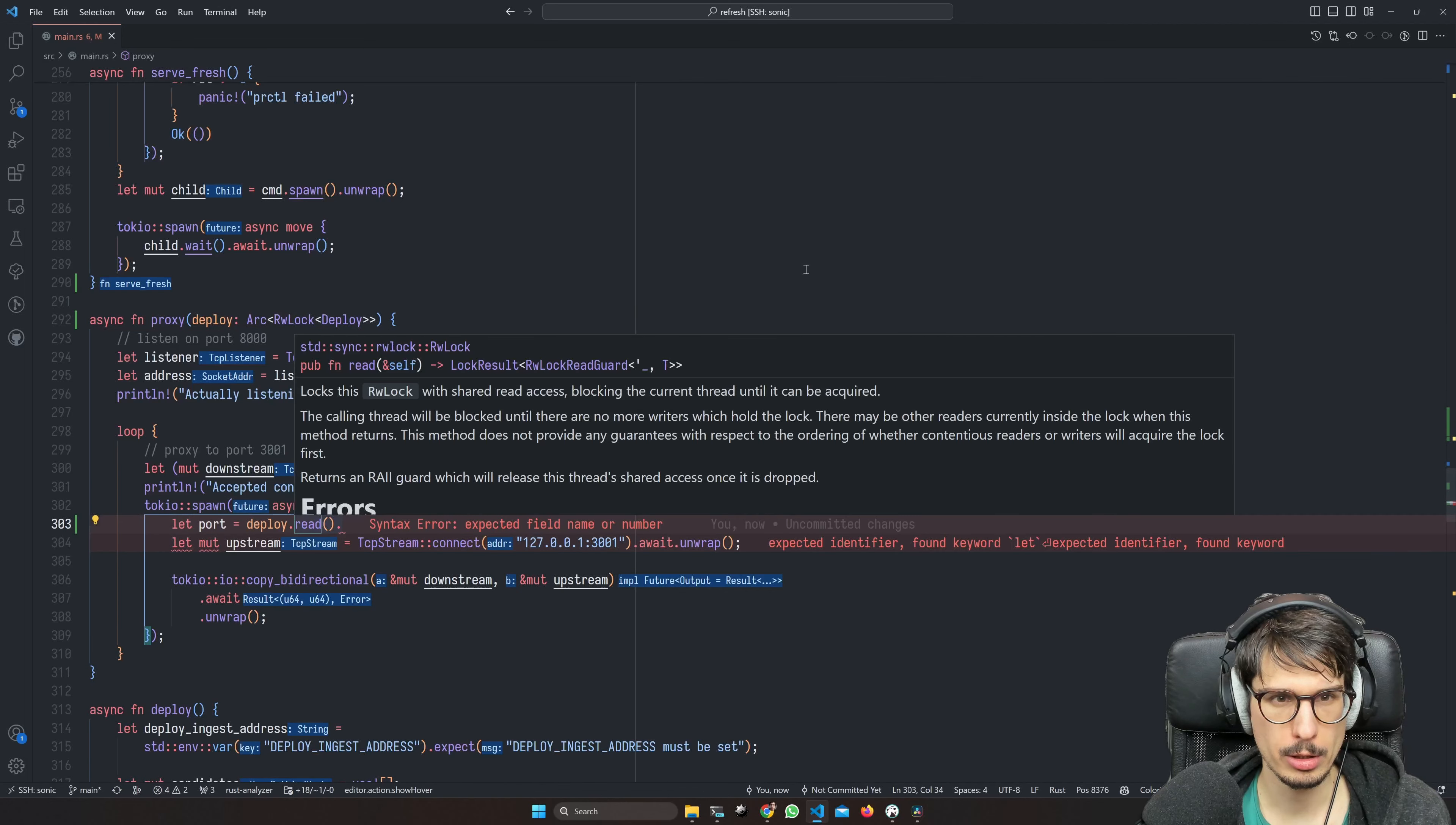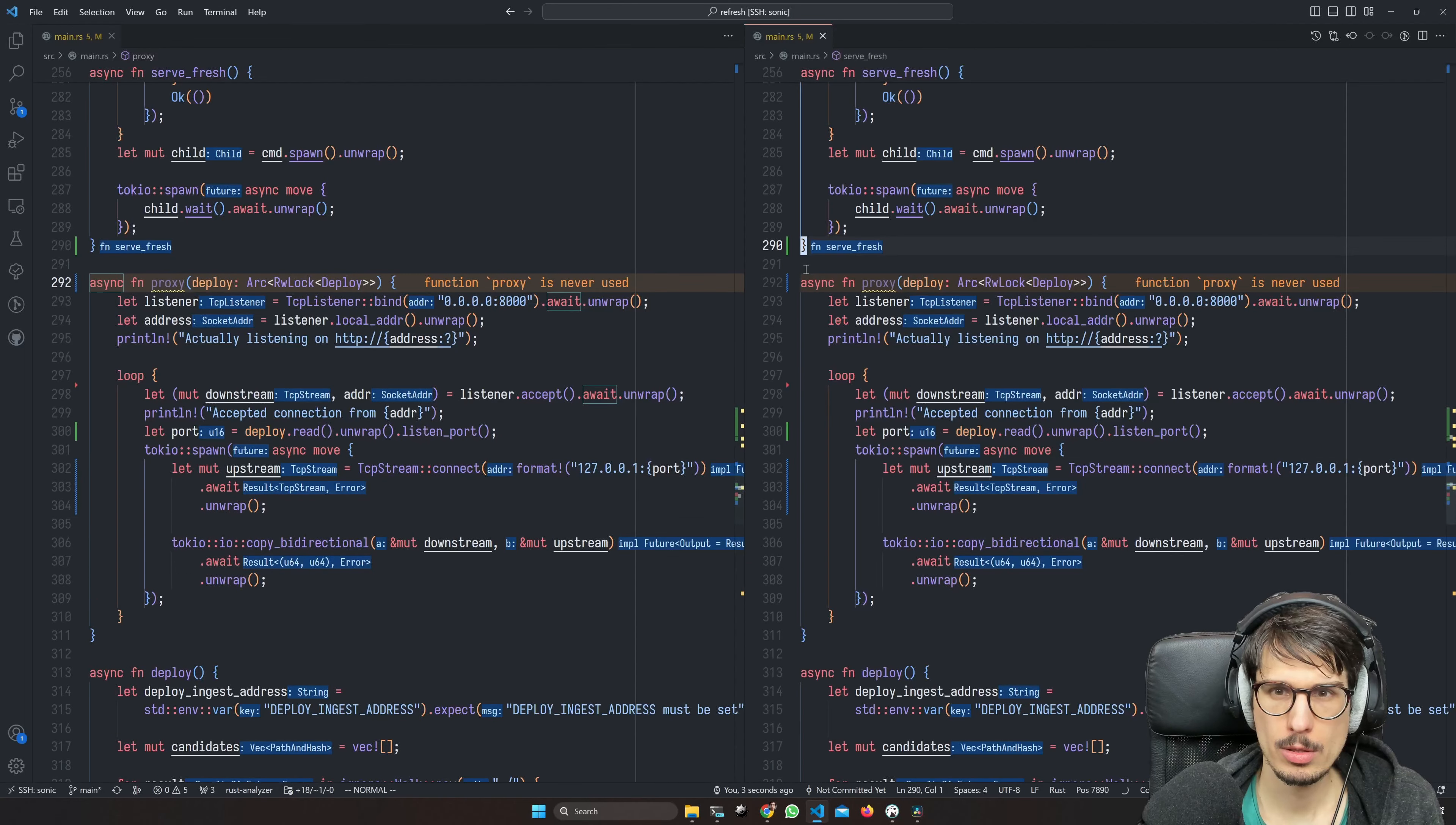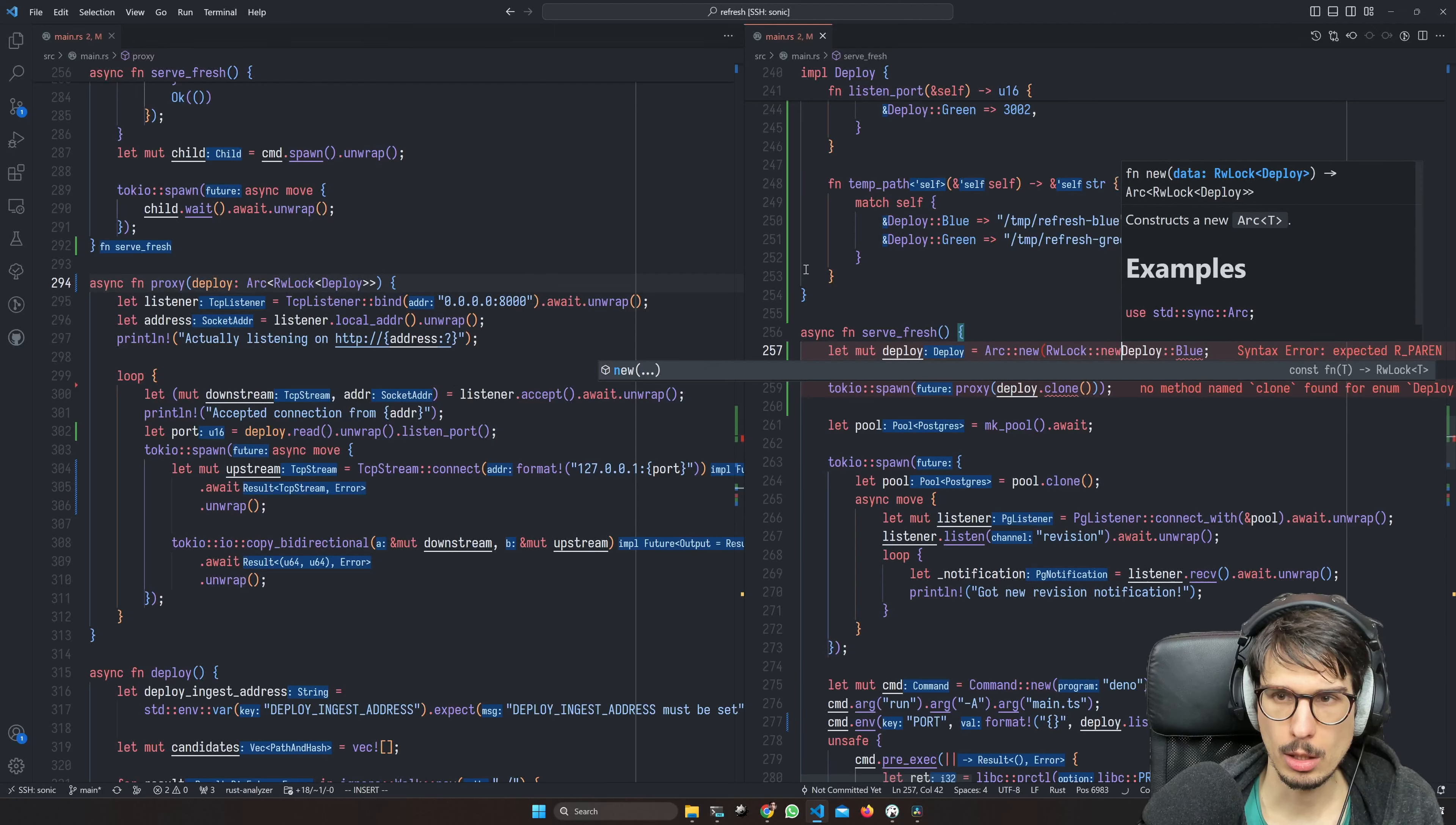And the price moved because we do this. Okay, so this is something we want to spawn at the beginning here. Oh, and deploy is clonable. Yes, but no, because we want to wrap that in like an Arc read-write lock.